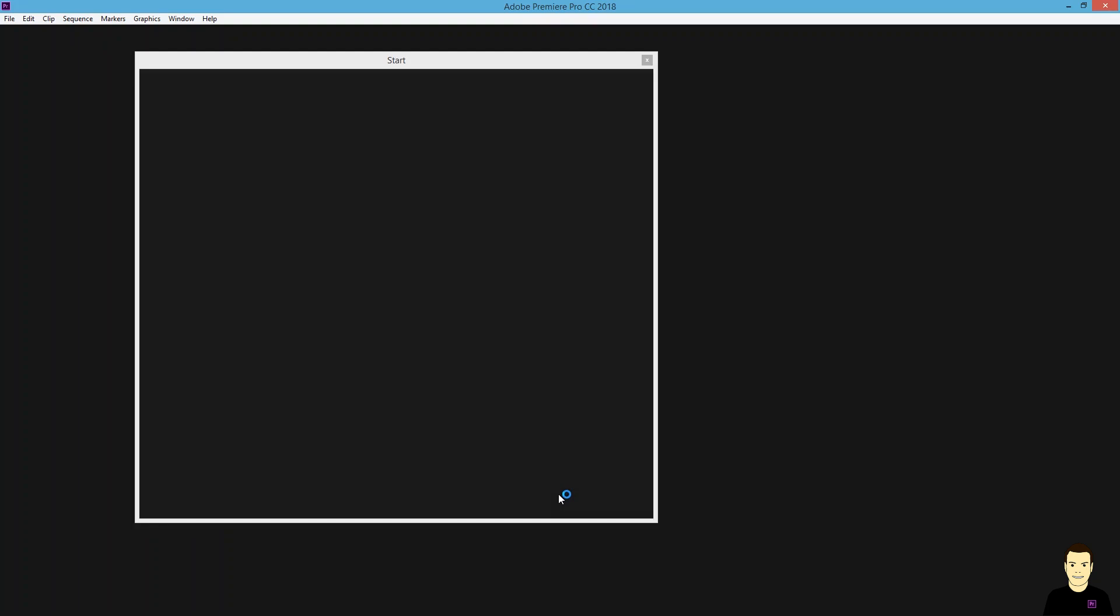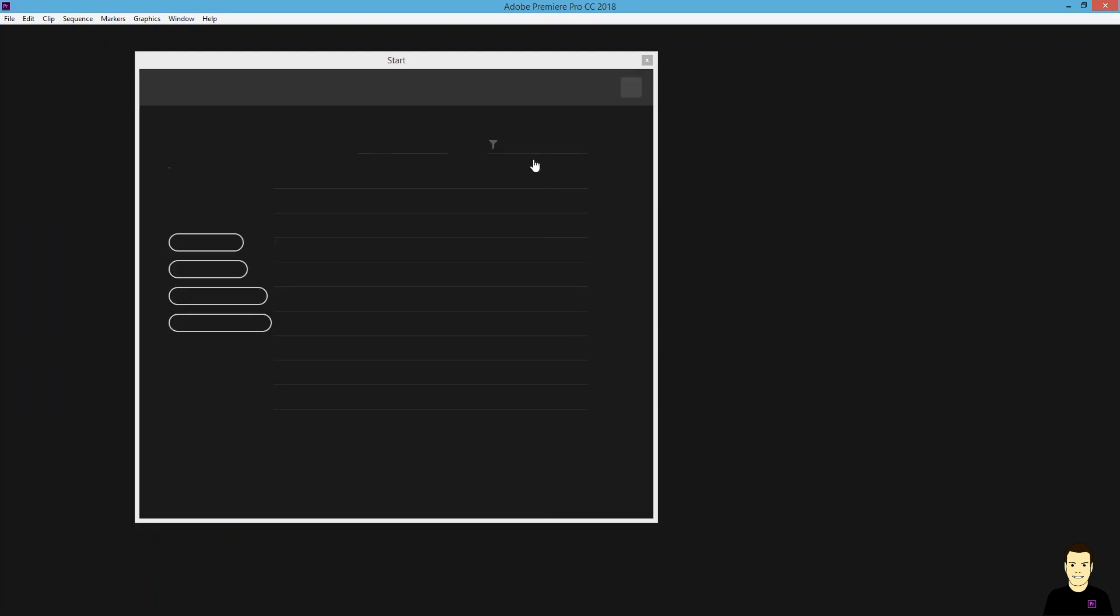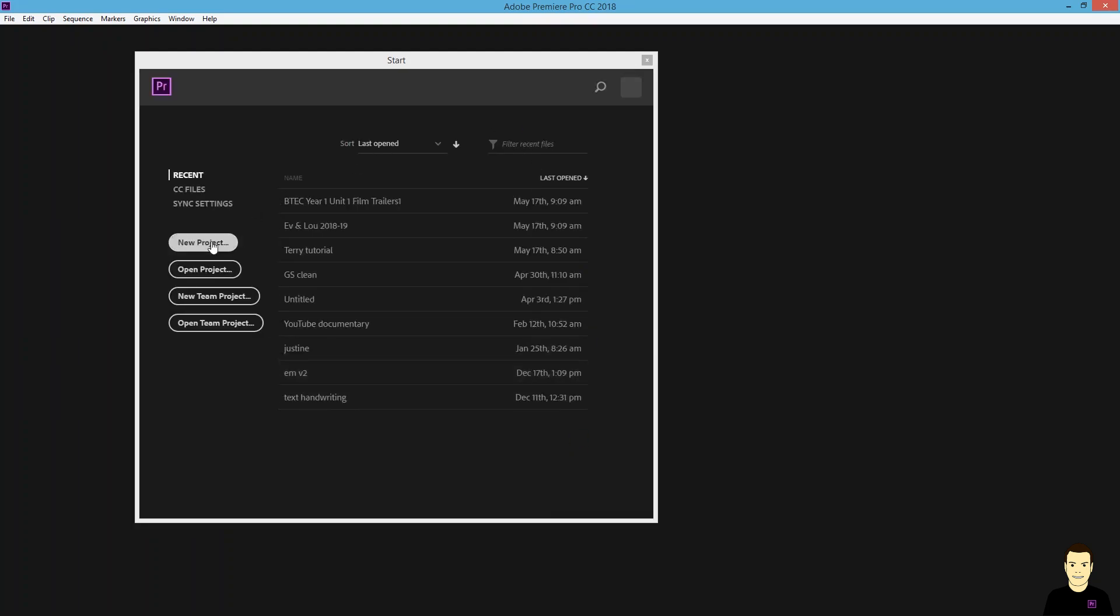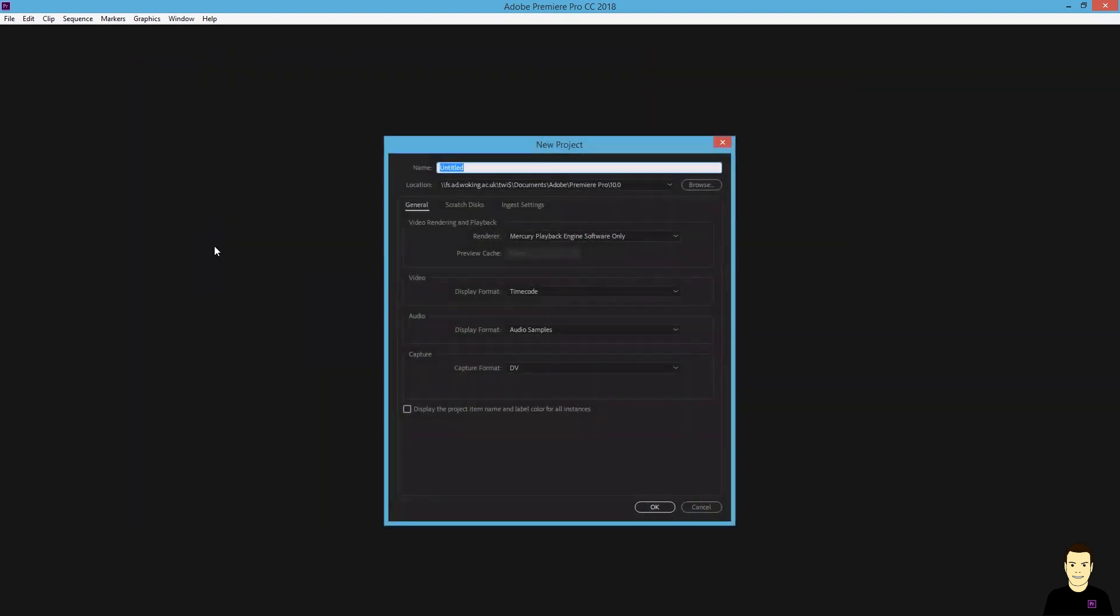As you open Premiere Pro, it's quite unusual in the respect that it prompts up with a start. All you need to do very simply click New Project. Don't worry too much about these, but do name your file. I'll call this Video 1 User Interface to start today's video.